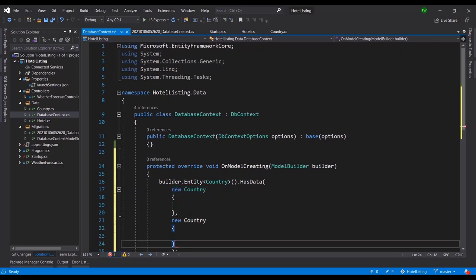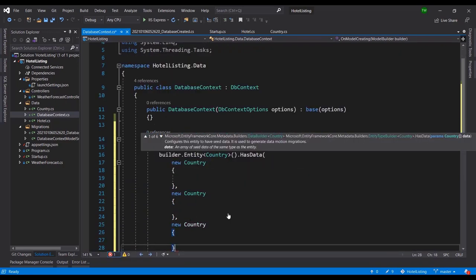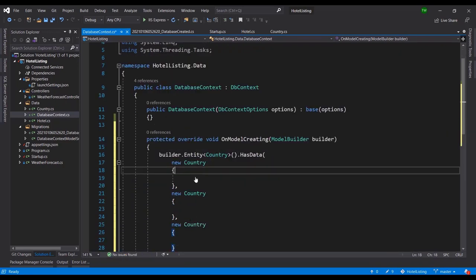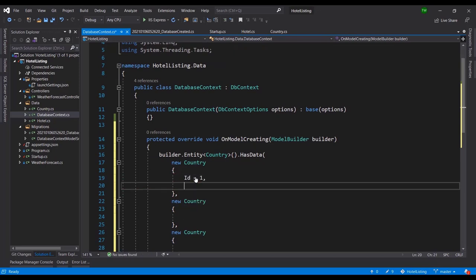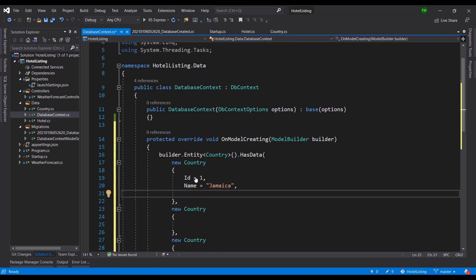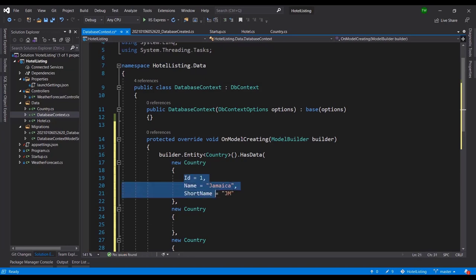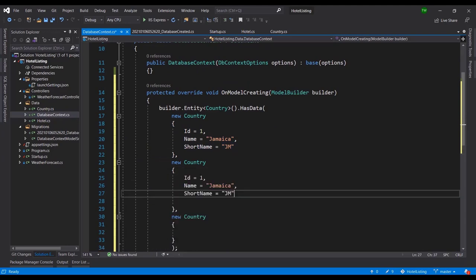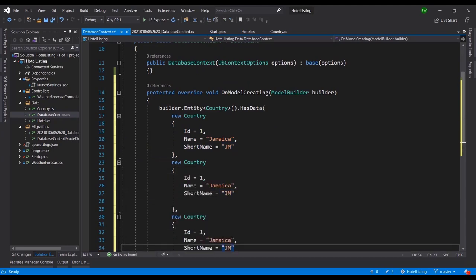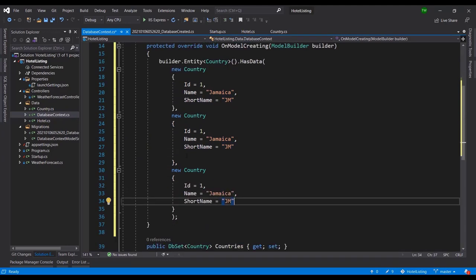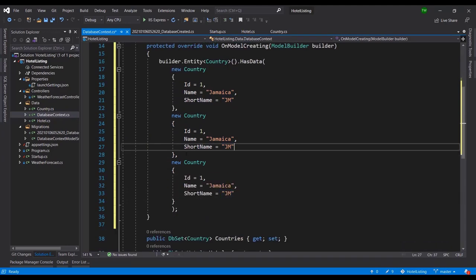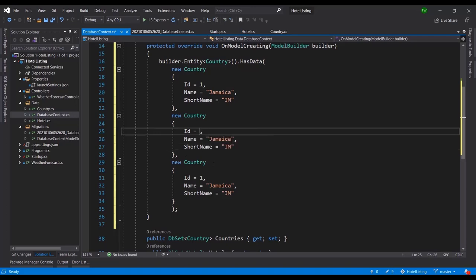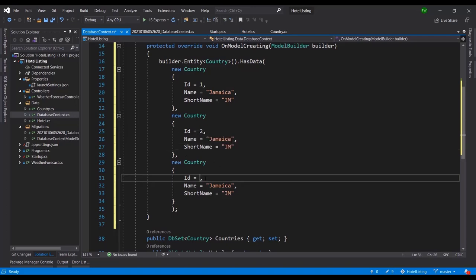So I'm just going to define three. New Country record with Id equals 1, and once again we are putting in the data so we have to manually provide all of these values. This is the first country that I'm putting, and the short name is JM. And I'm just going to copy this and paste it to kind of reduce the typing. So this would be 2 and this would be 3.